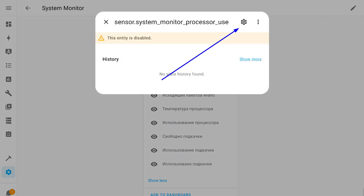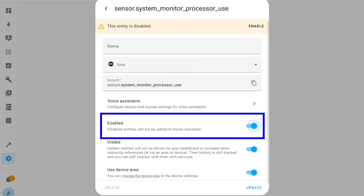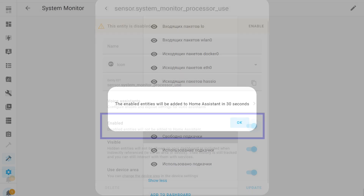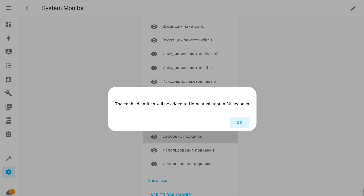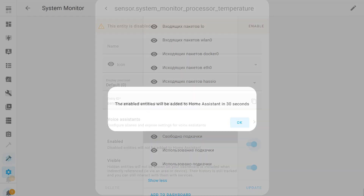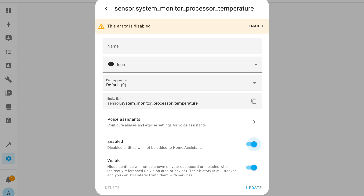Press the settings button in the top right corner and activate the toggle switch to enable this object. After that, press the update button. A message will appear saying that the object will appear in the system within 30 seconds. In the same way, turn on all the other necessary sensors.